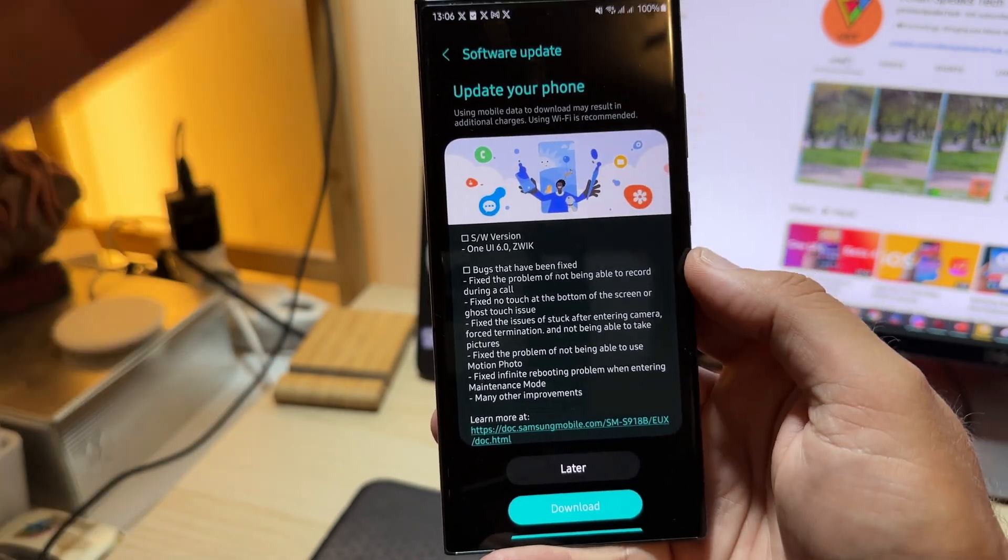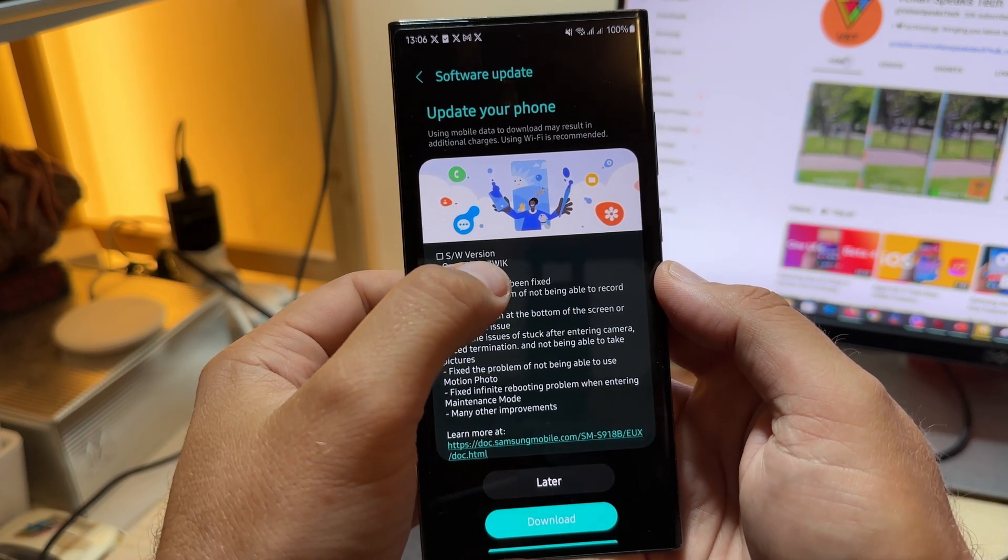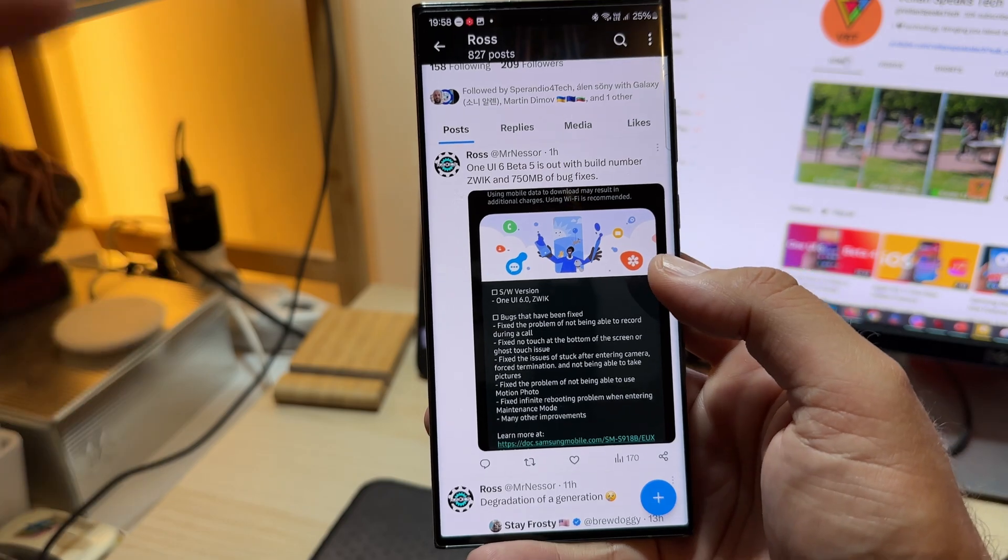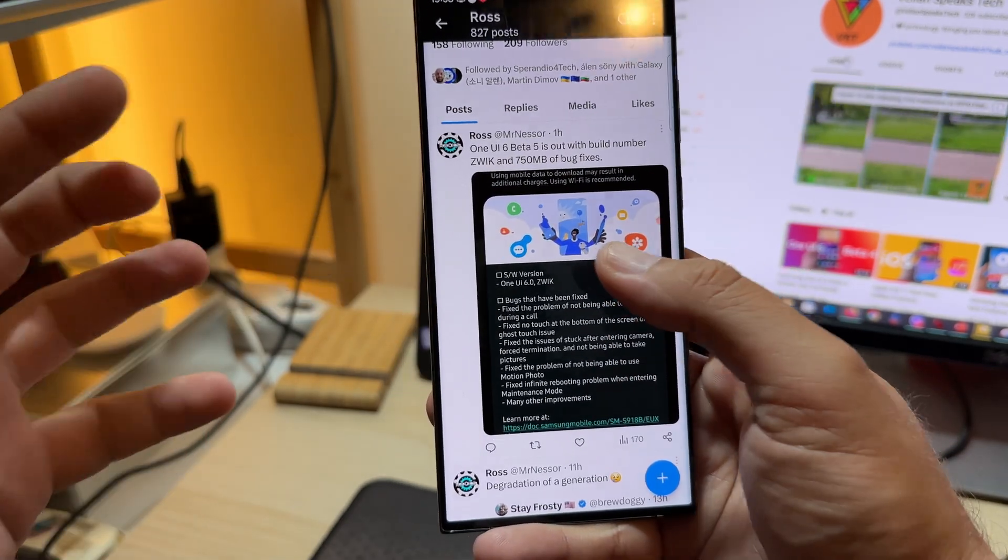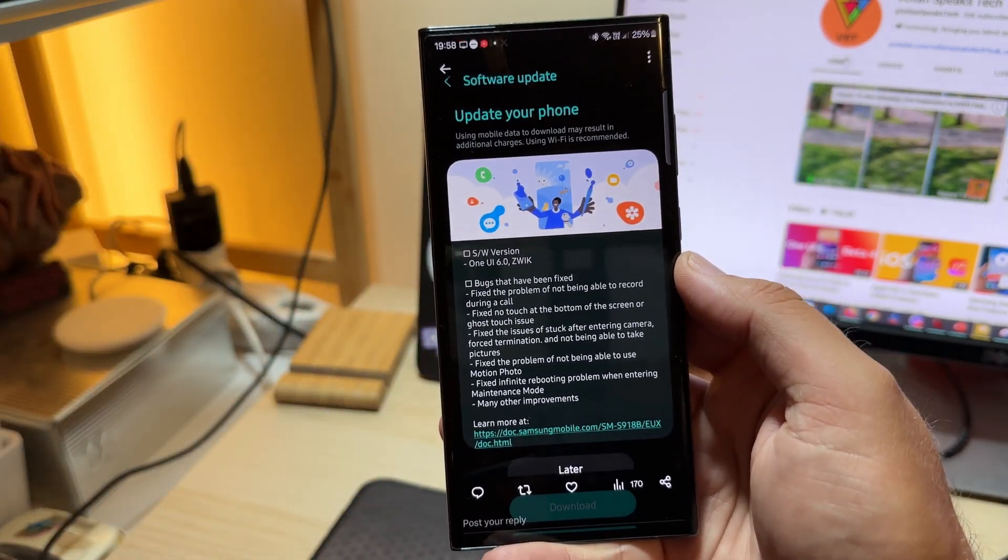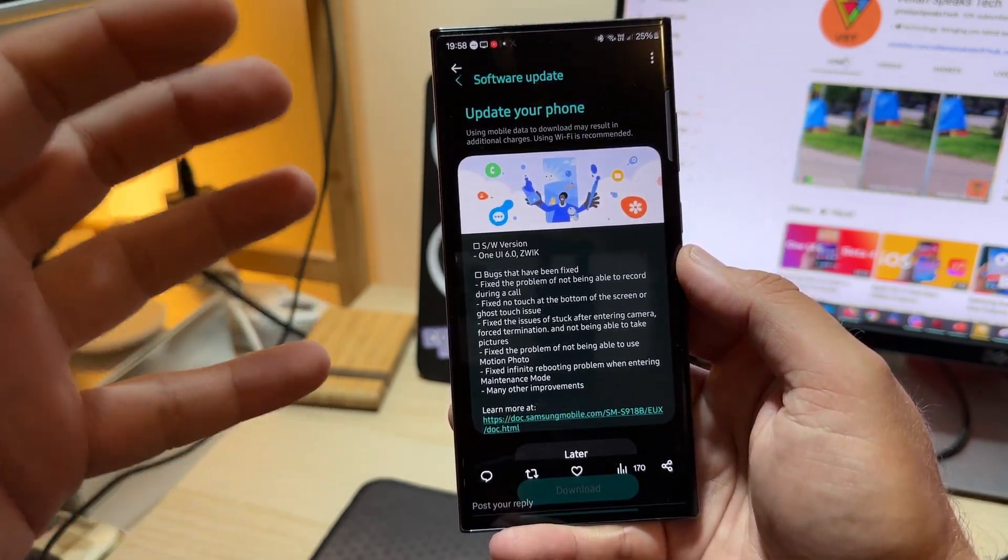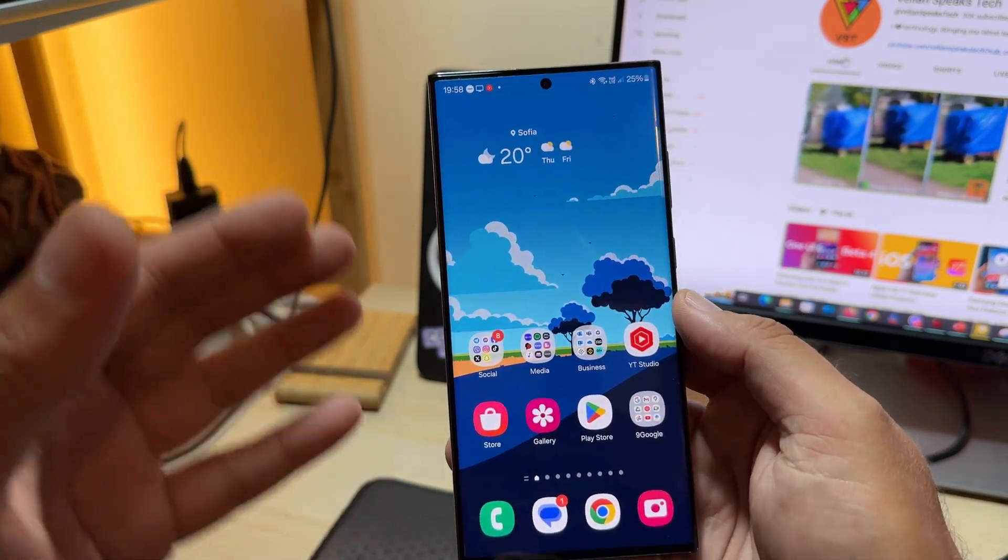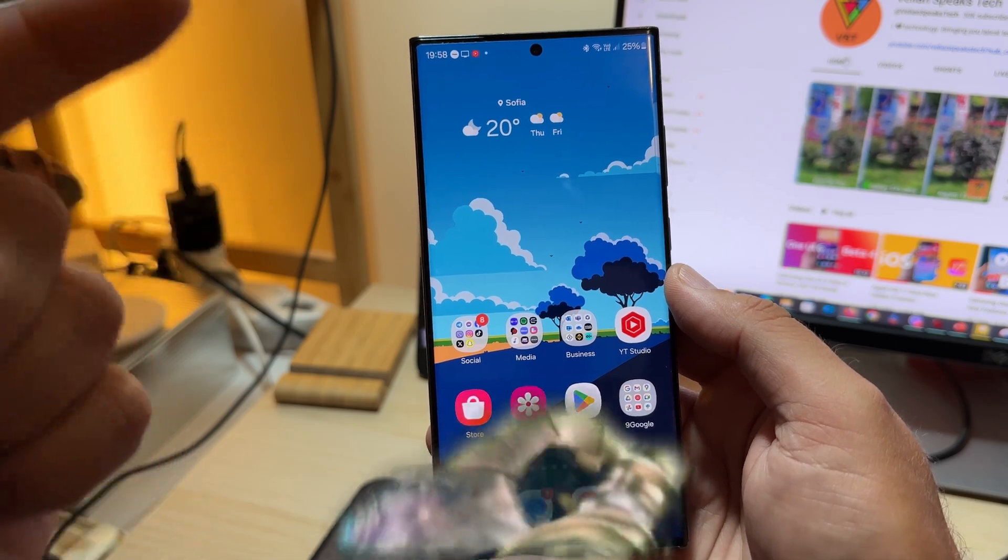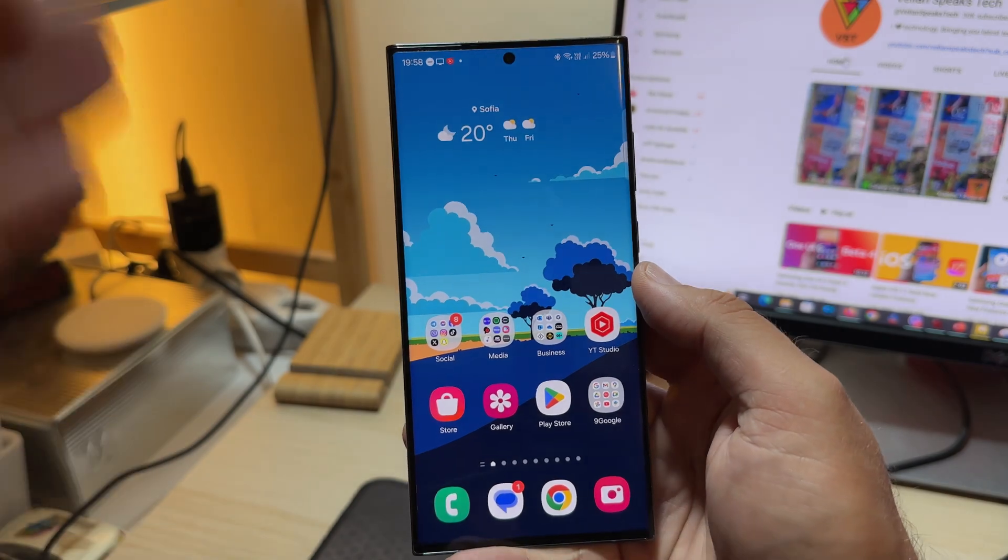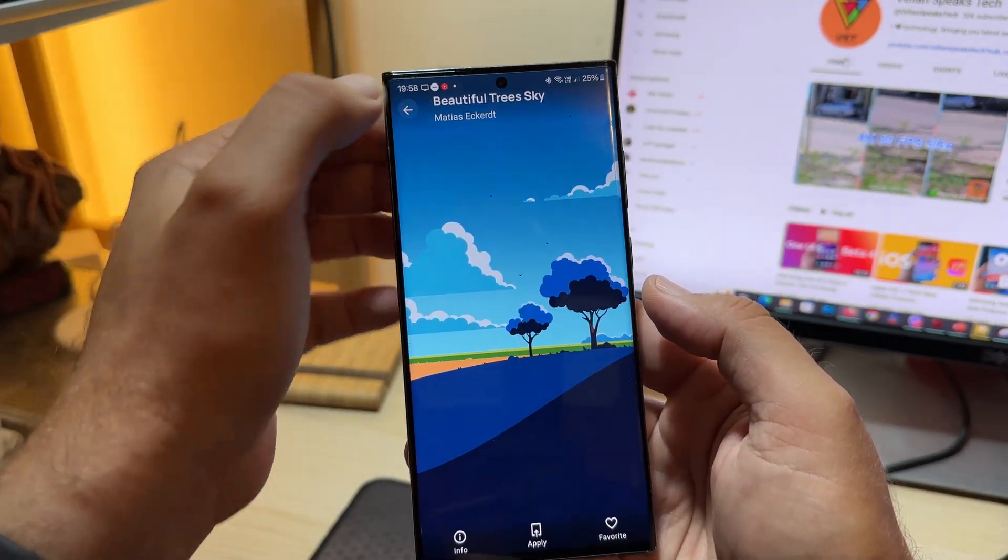They released today the ZWIK. This is a screenshot from my friend Roscoe - follow him, he creates nice quality content. 750 megabytes with bug fixes. People have been screaming that call recording didn't work in Beta 4, now it's fixed. Motion photo and other things are fixed. This video is shot to show you one thing only: the animations and this beautiful wallpaper.